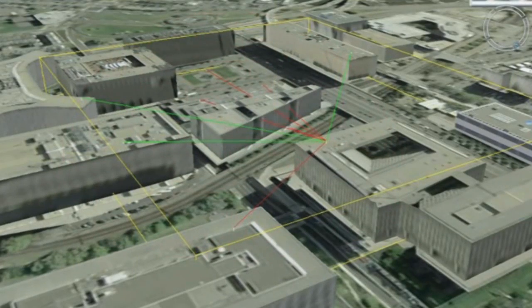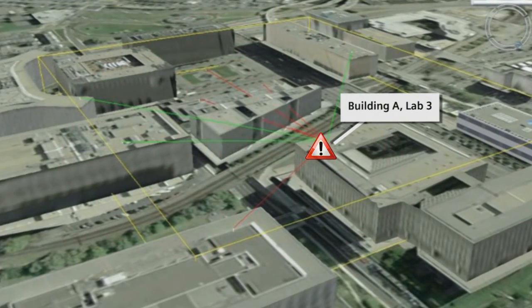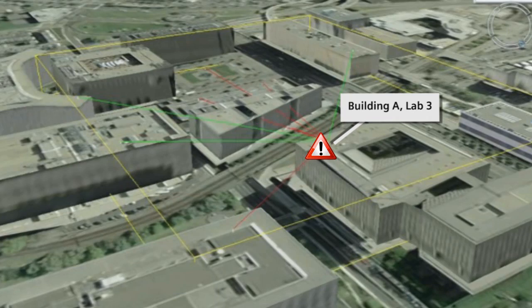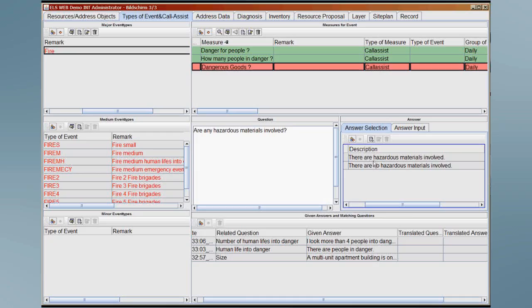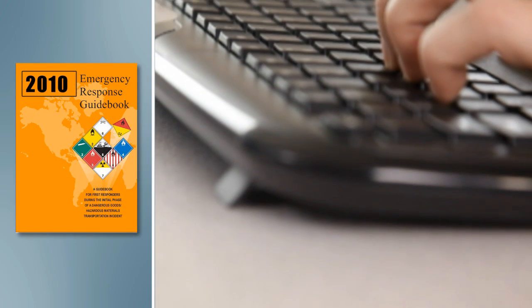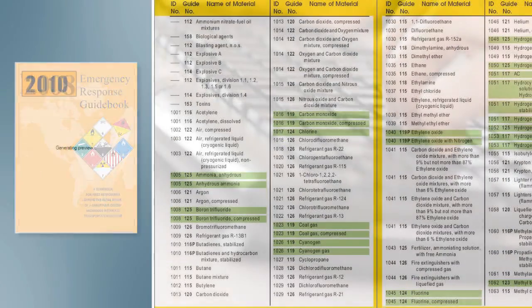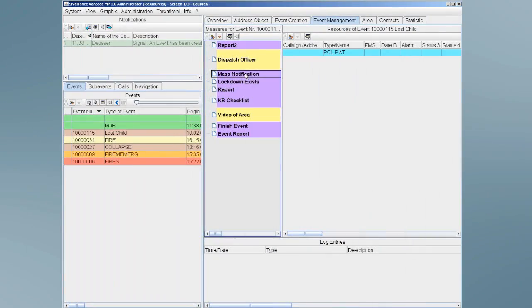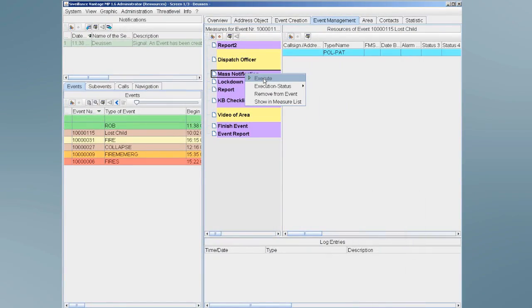He identifies in which building and room the incident occurred and sees the alarm warning appear on the company's 3D site plan. The operator obtains more information about the specific chemicals involved in the spill, and the system links him to the Emergency Response Guidebook and accesses the Hazardous Materials Database, which help him determine the severity and proper steps required to handle a biological hazard.